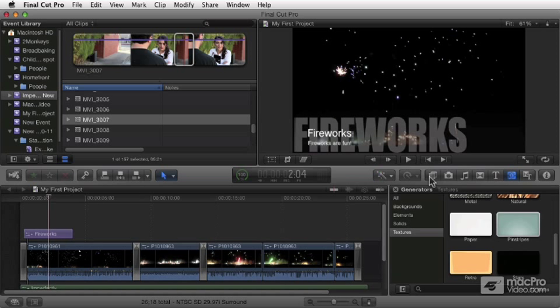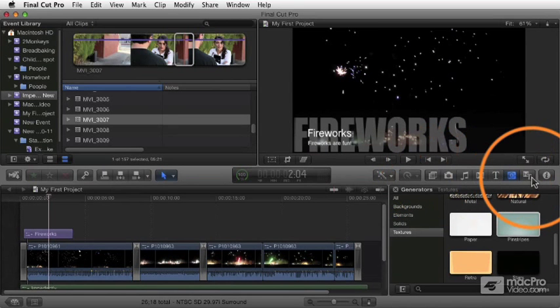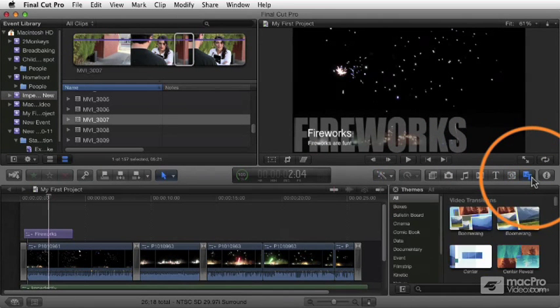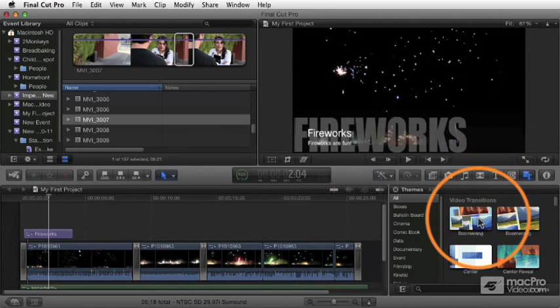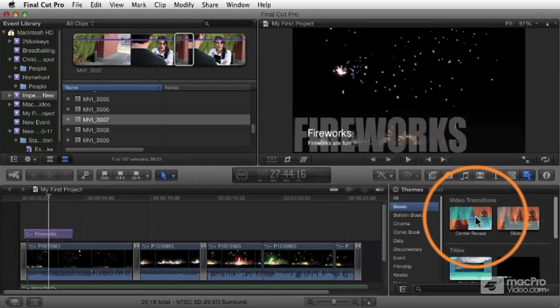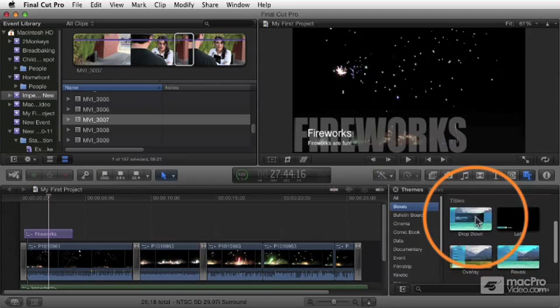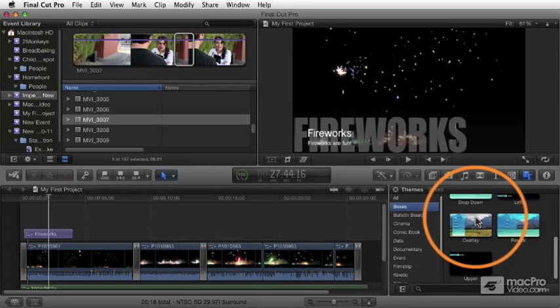Finally, in the media browser area over here, the last thing here is themes. Themes are basically just collections of similar style transitions and titles.